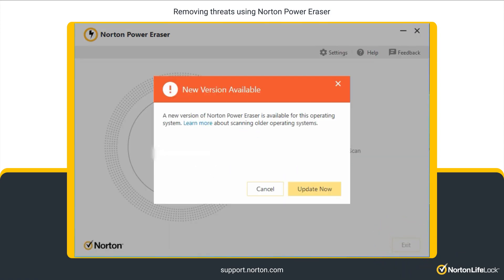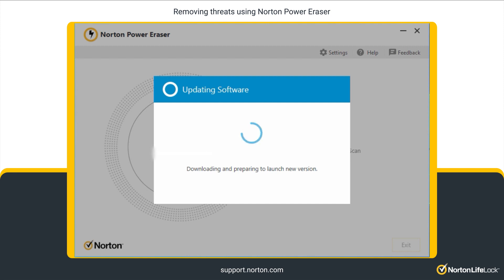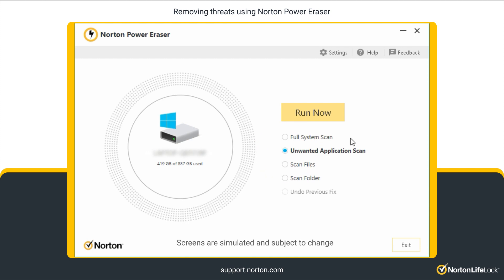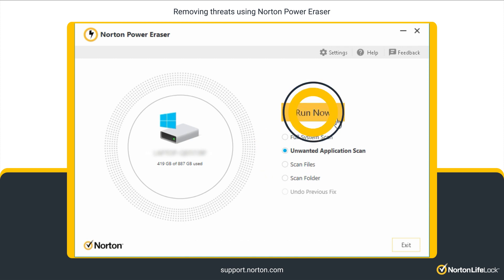If there is a new version of Norton Power Eraser available, you are prompted for an update. Click Update Now. The latest version of Norton Power Eraser is now downloaded and launched. To begin removing unwanted applications, choose Unwanted Application Scan and then click Run Now.